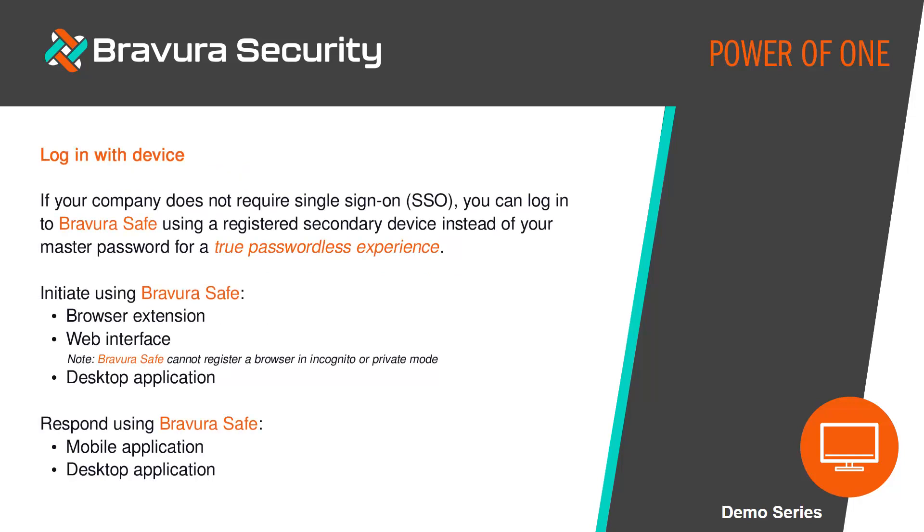If your company doesn't require single sign-on, you can log into BravuraSafe using a registered secondary device instead of your master password for a true passwordless experience. You can initiate this type of login from a BravuraSafe browser extension, web interface, or desktop application.